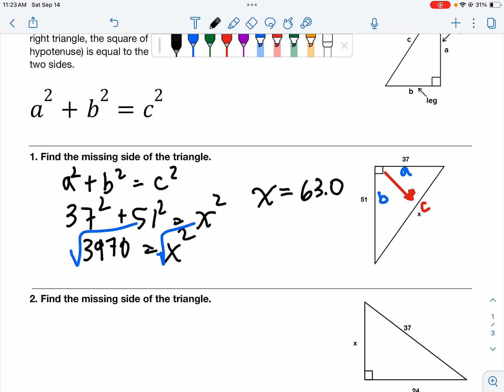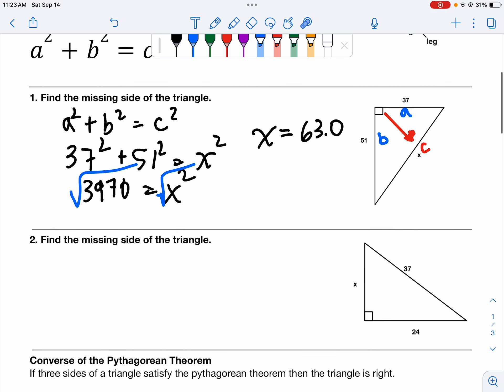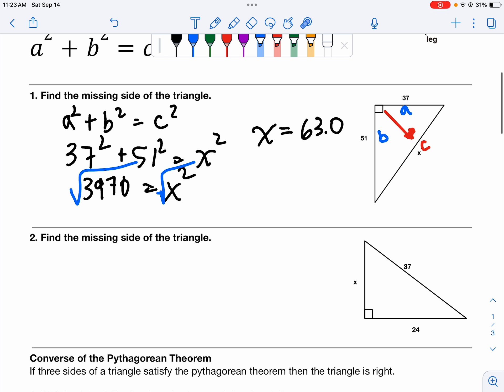The reason I leave it as 63.0 and not just 63 is to show that we rounded and that it wasn't exactly 63. That's the first type of question — finding the hypotenuse. Notice we added to combine. That's going to be different when we're finding the leg. We also want to notice that X is larger than either of the legs. If it's not larger, we didn't do it right.